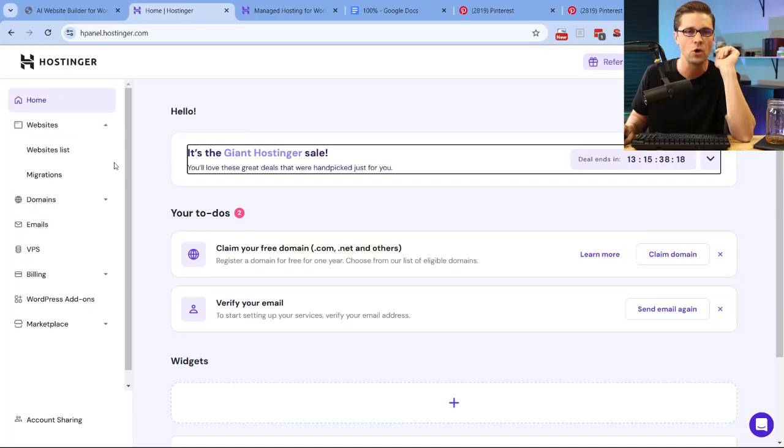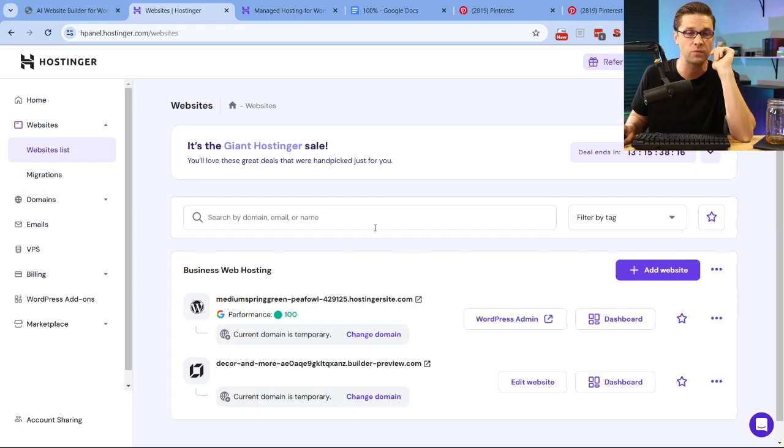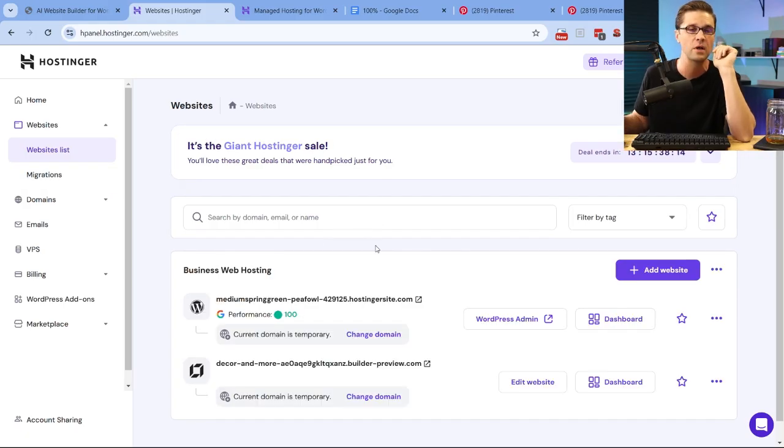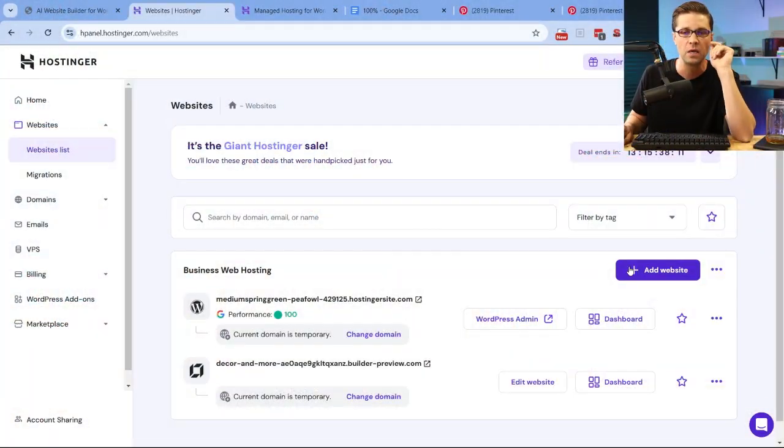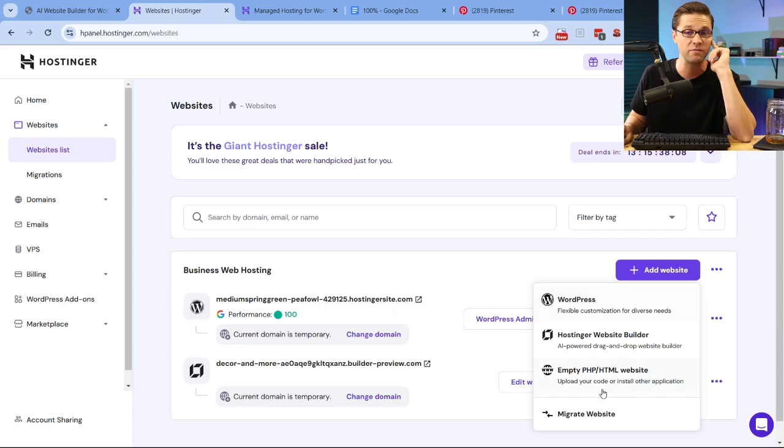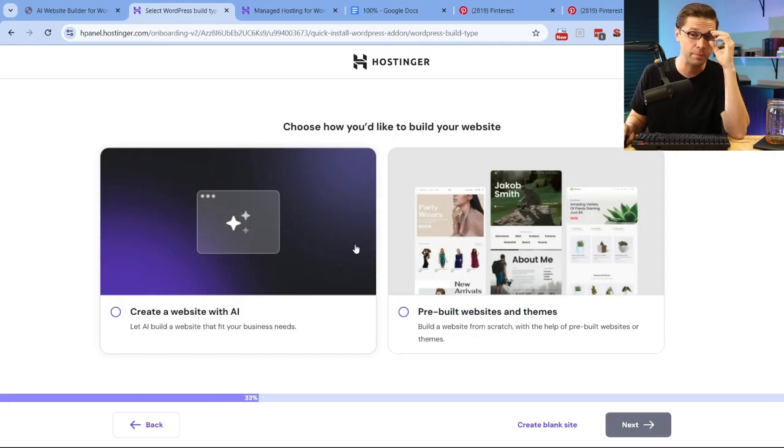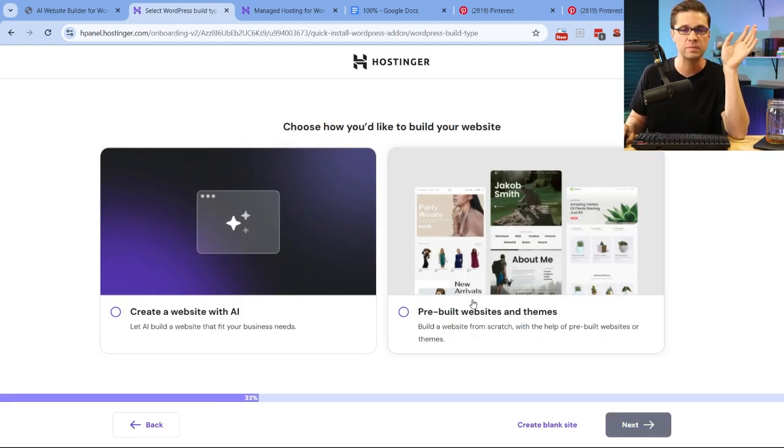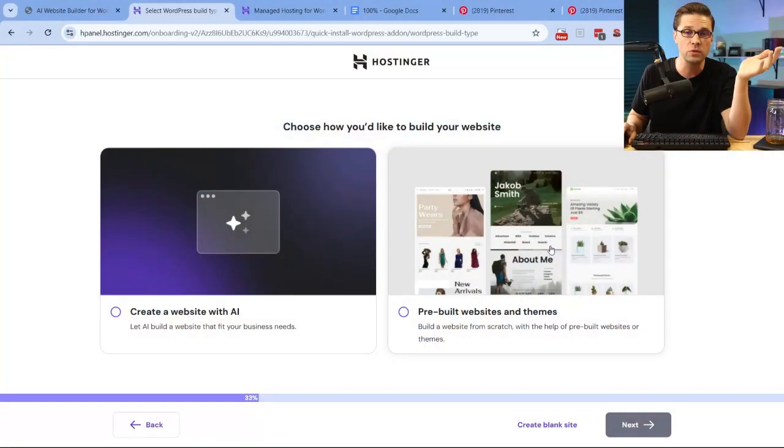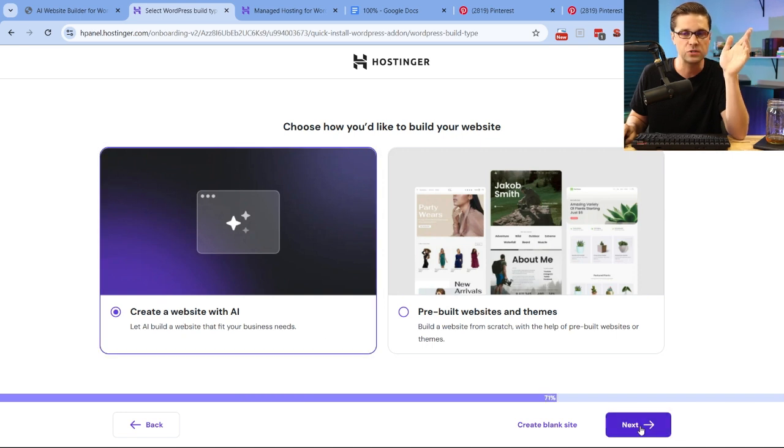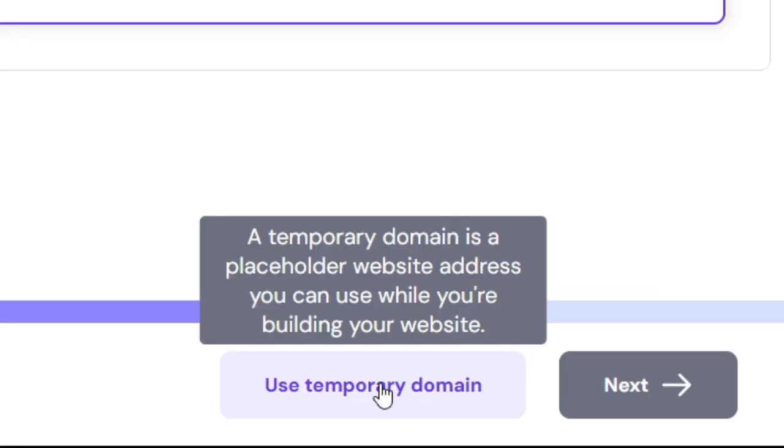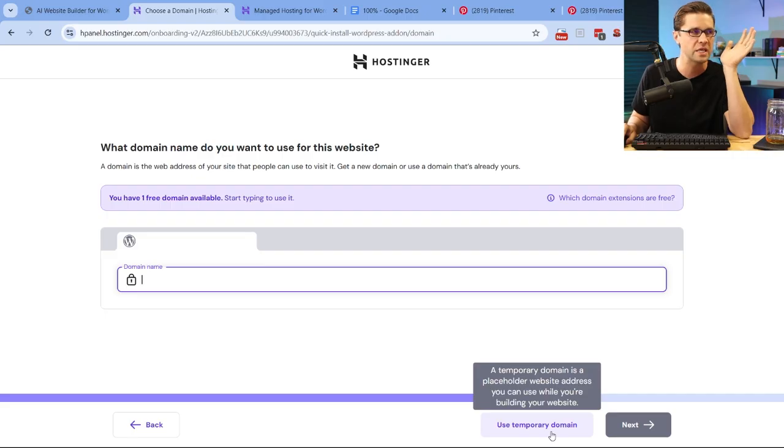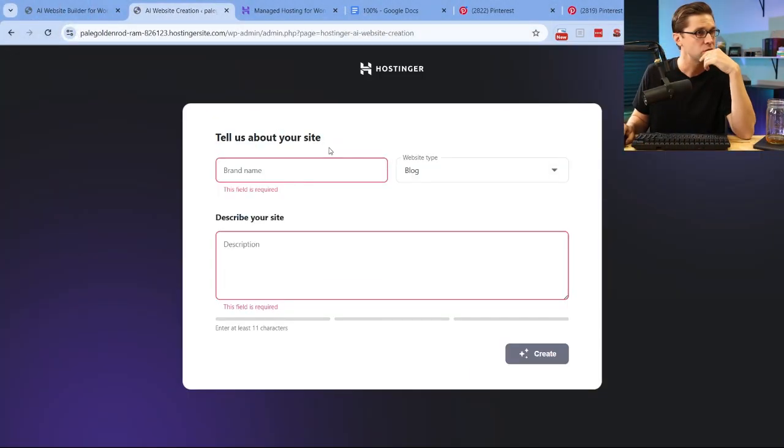This is what it looks like when you have an account. We're going to come to website list. I've already messed around, created a few things just to test it out. Very easy. So now we're going to do this step-by-step. Number one, come over here to add website. Let's go to WordPress. You have different options, but let's just come to WordPress. Clicking next, we're going to have the option. This is what I'm talking about. We used to be accustomed to pre-built websites and themes. That's viable. That's super viable still. You can do this, pre-built websites and themes, but we can create a website with AI. Let's do this one. Next. This is where it gets cool. I'm just going to see that down here, use temporary domain.